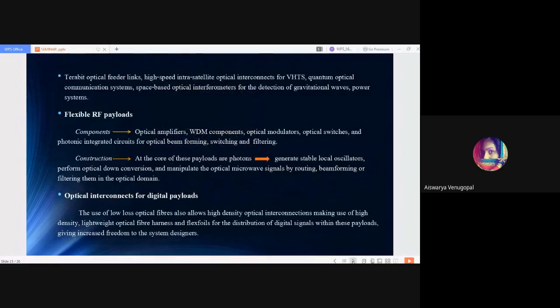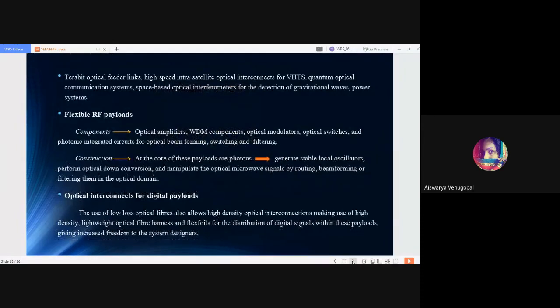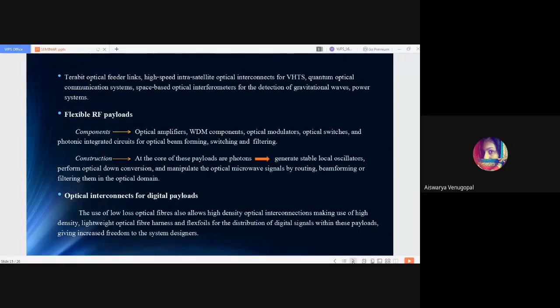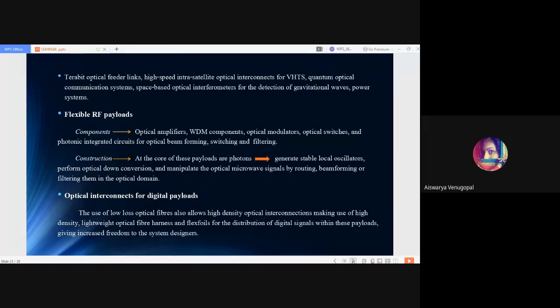Next comes Terabit Optical Feeder Links, High Speed Intrasatellite Optical Interconnects for VHDS—Very High Throughput Satellites. It helps meet the demand on increasing data traffic. Other applications include quantum optical communication systems, space-based optical interferometers for the detection of gravitational waves, and power systems.